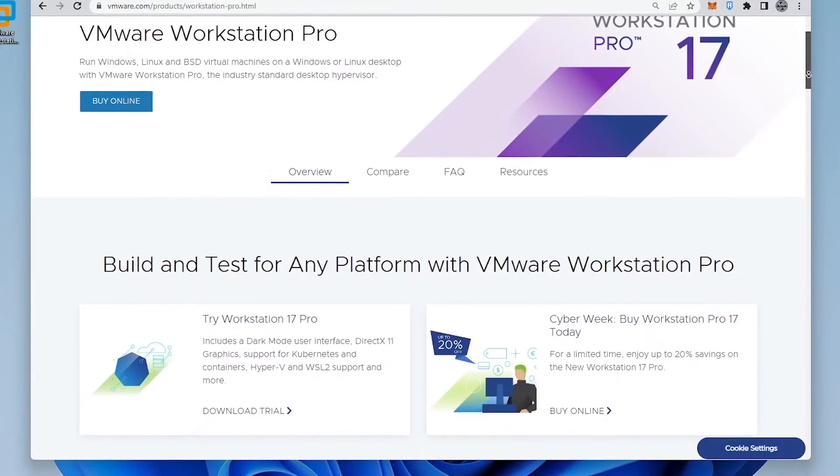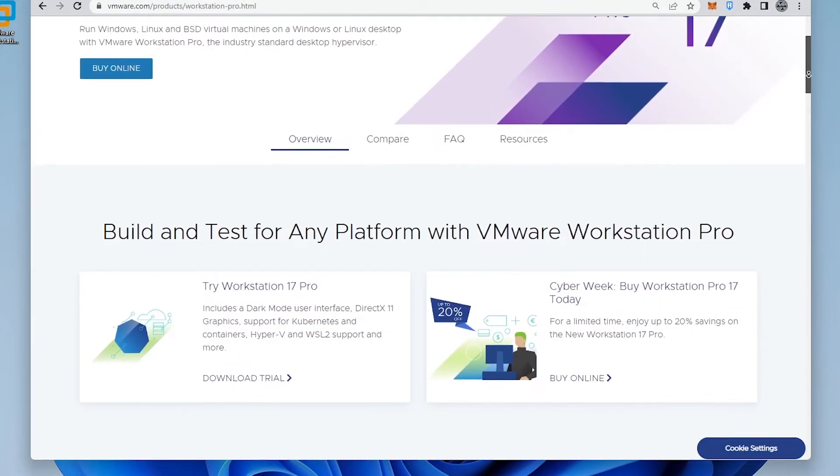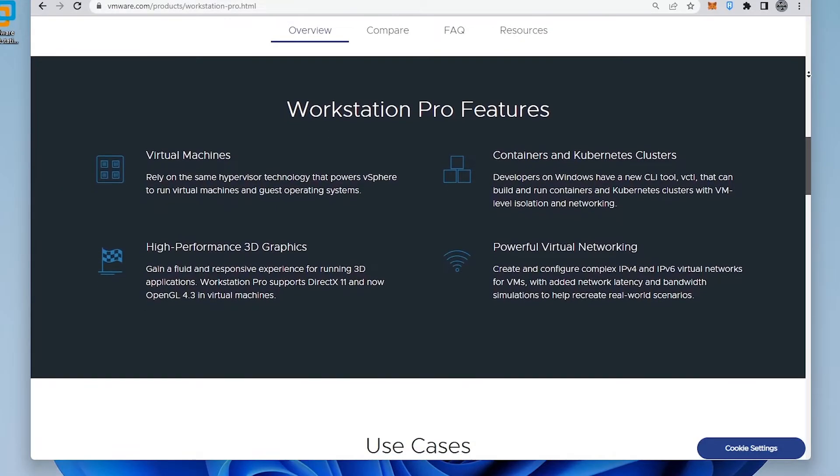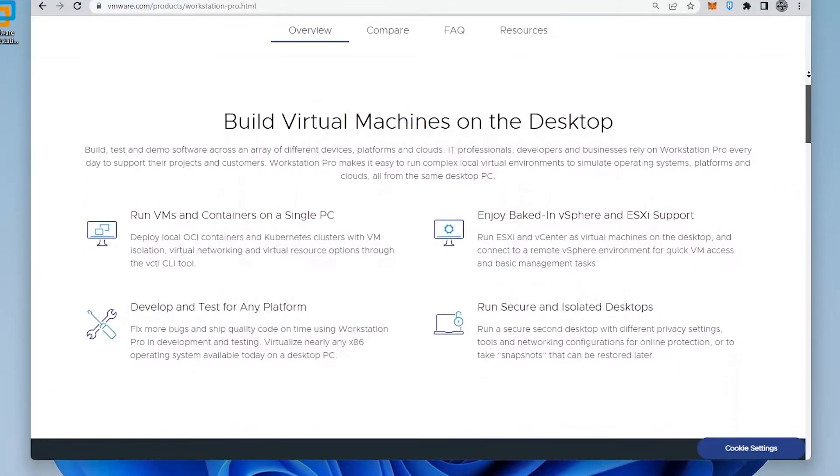In this video, we'll be taking a look at the system requirements, what's new with VMware Workstation Pro 17, and how to install it. So let's take a look.